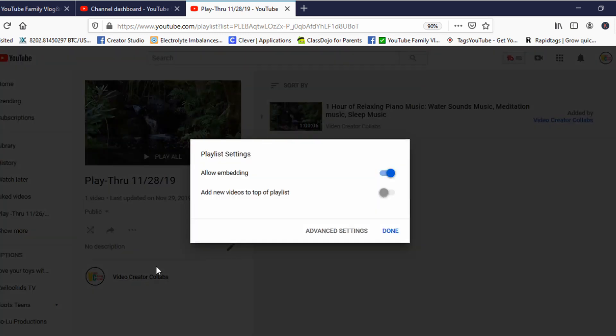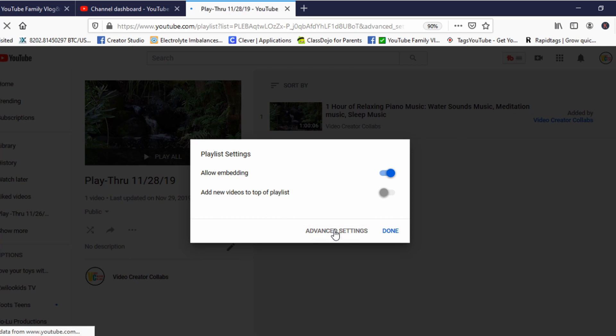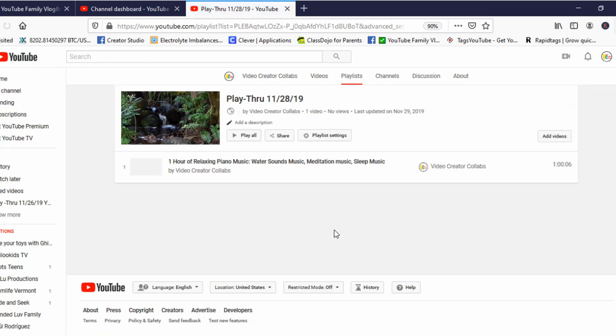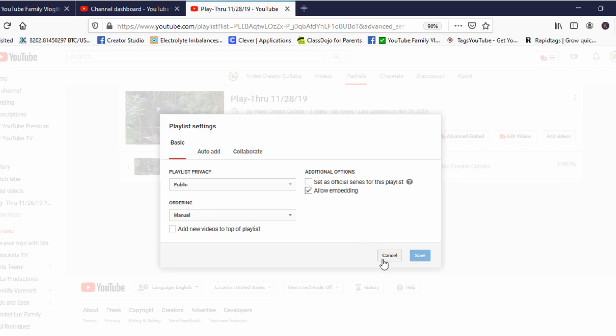Before you click on Playlist Settings, you will have to click where it says Advanced Settings. Can you see that? When we click on Advanced Settings, it will bring you where you can add the same video several times in the playlist.